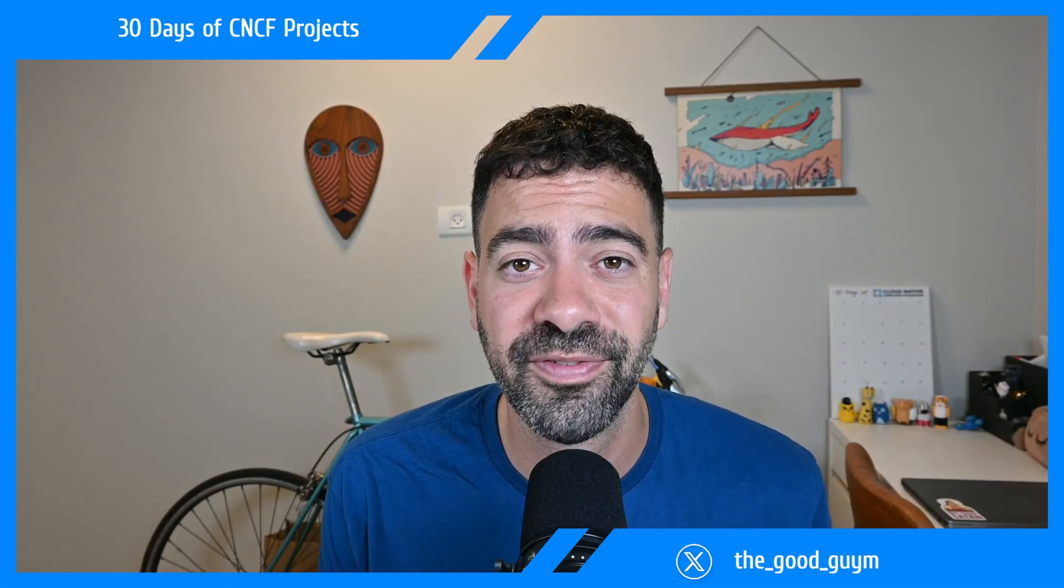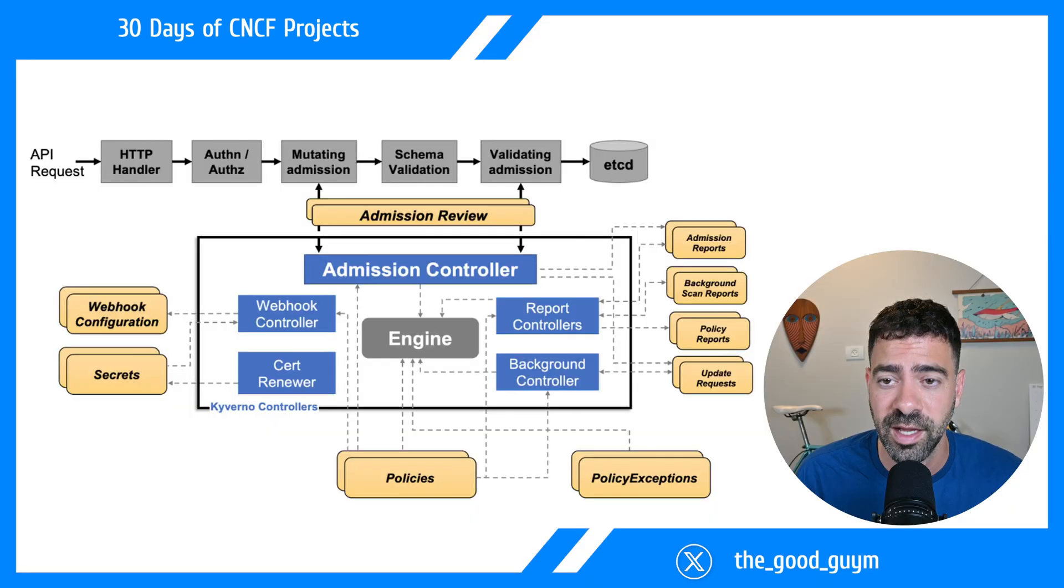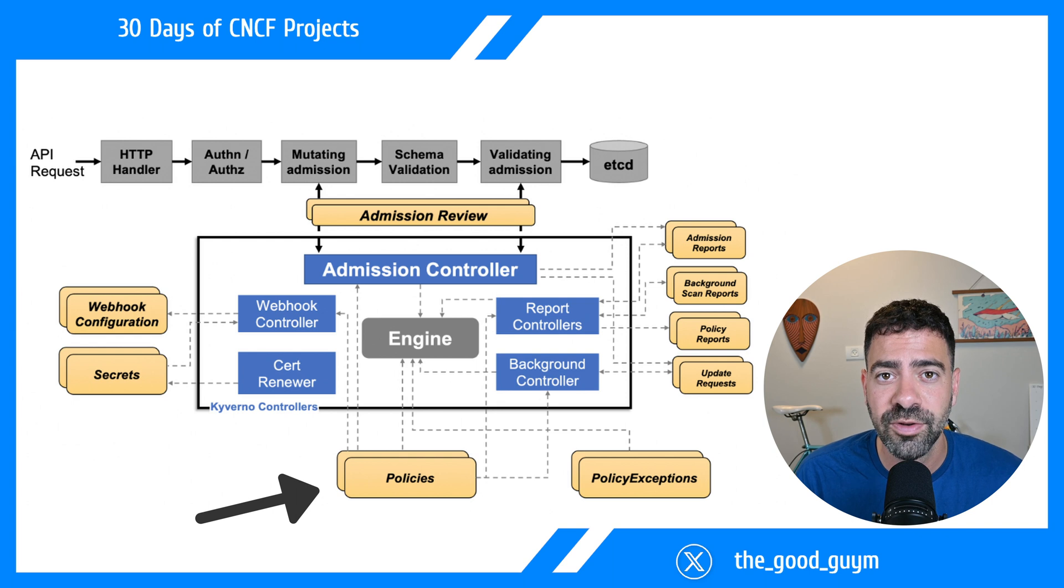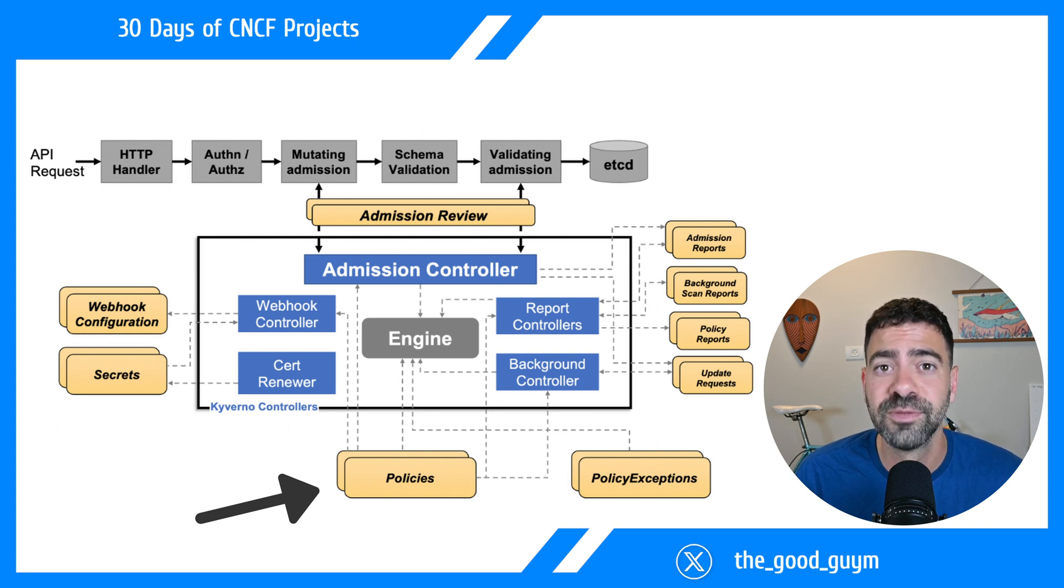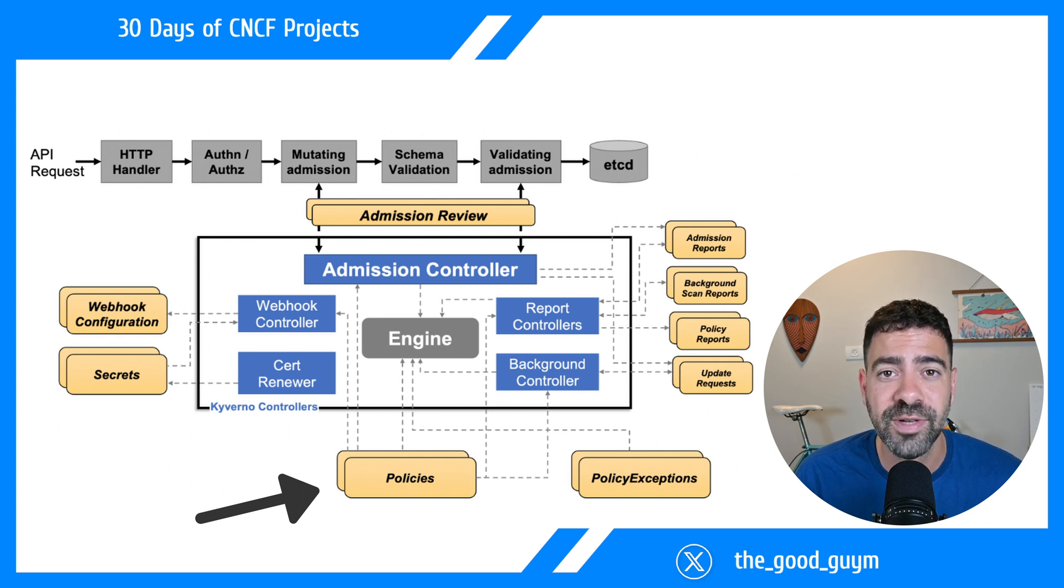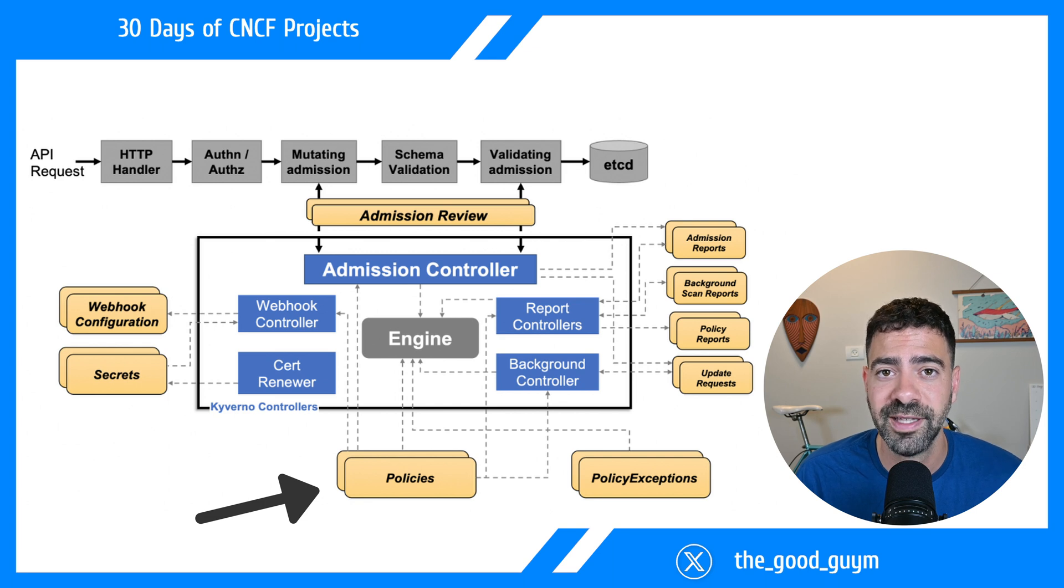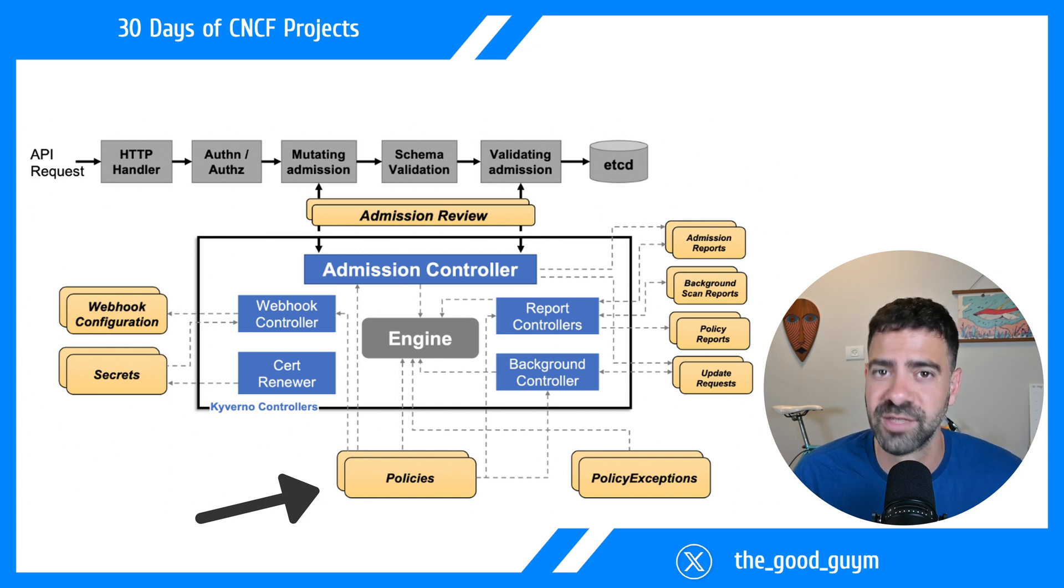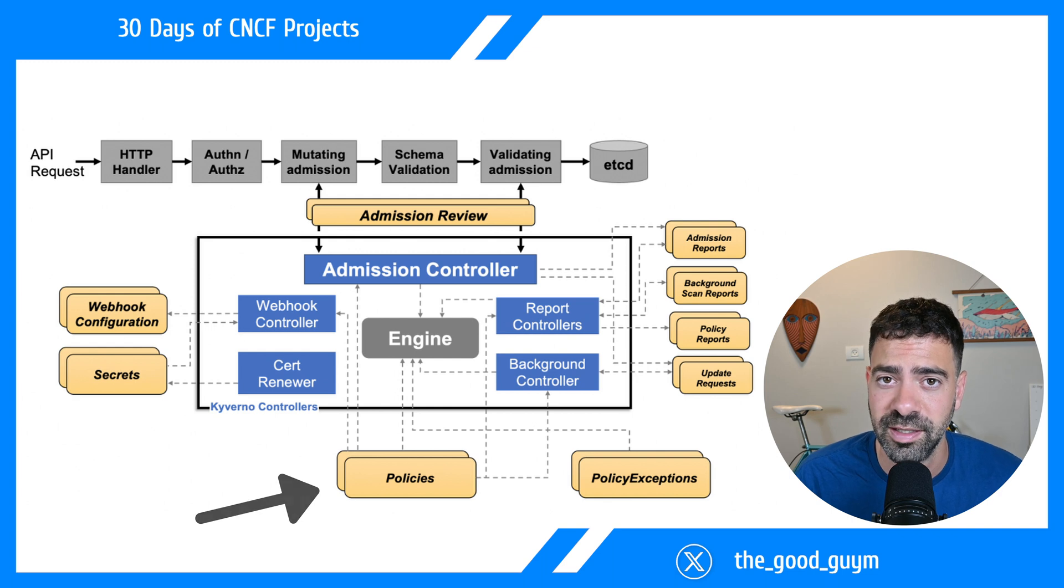Now let's focus on the Kyverno architecture. The main components for policy management include policies that we need to define. These are custom resources and custom resource definitions that allow us to configure what we want in the mutation and validating webhooks. We can take these from the website as we saw before.